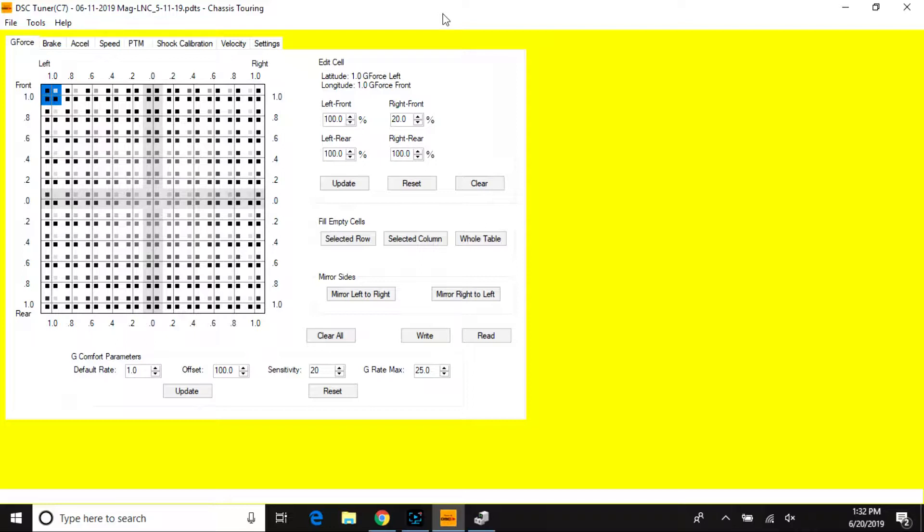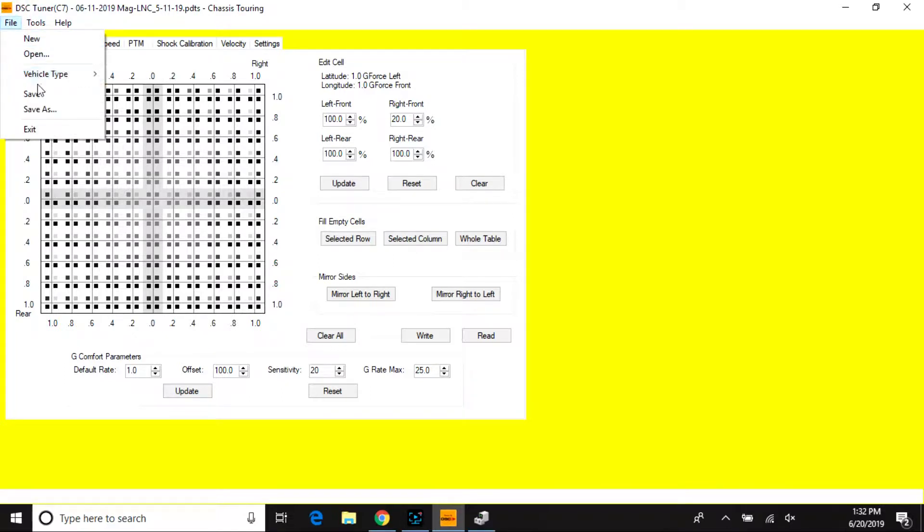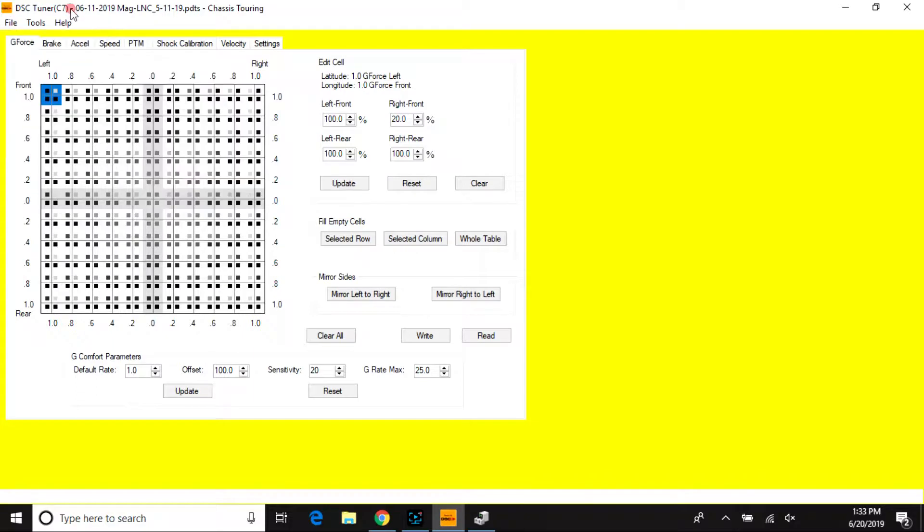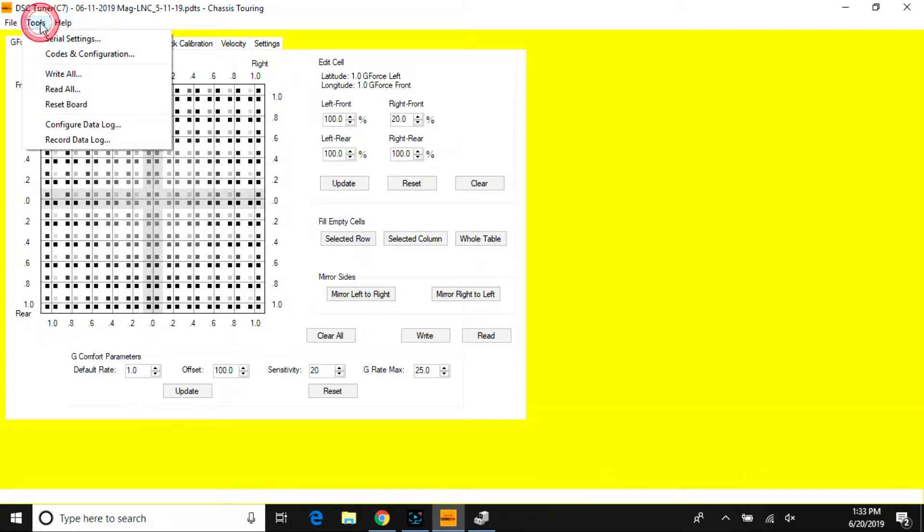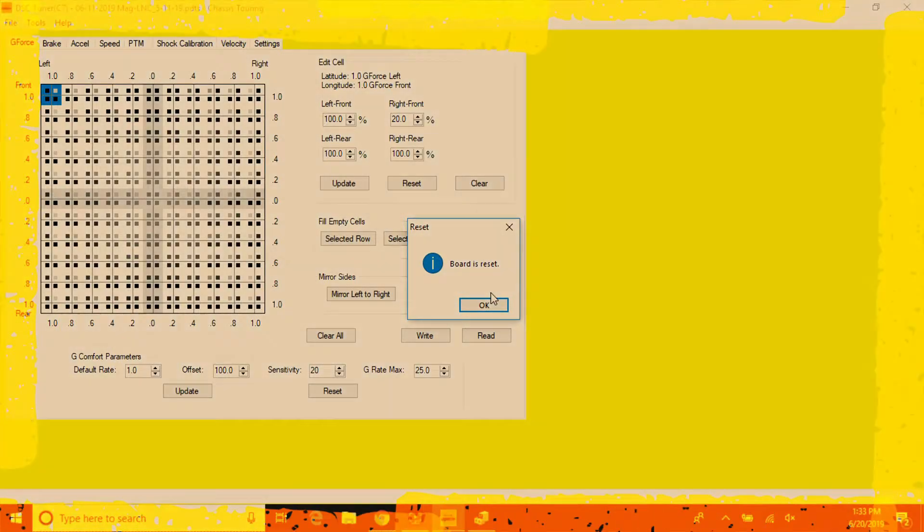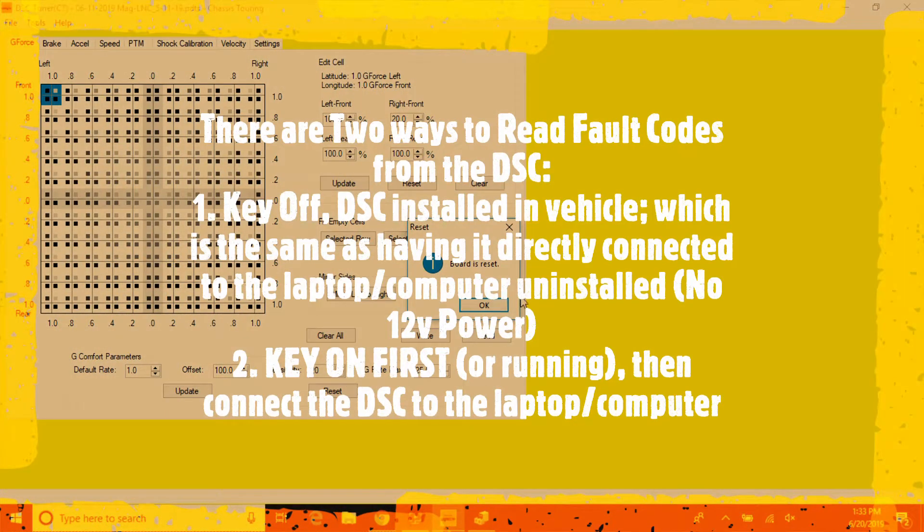You open your DSC support tuner software, make sure your vehicle type is selected correctly, and verify you have communication to the controller. I have communication since I've rebooted the processor.